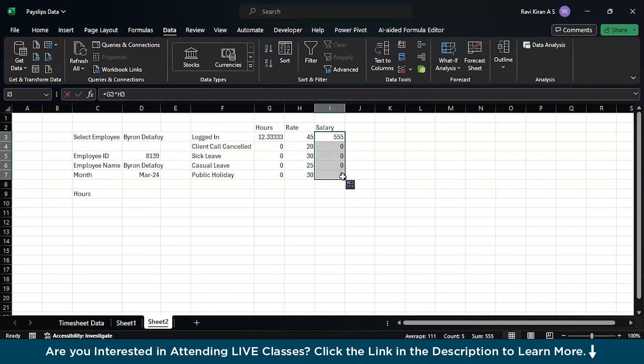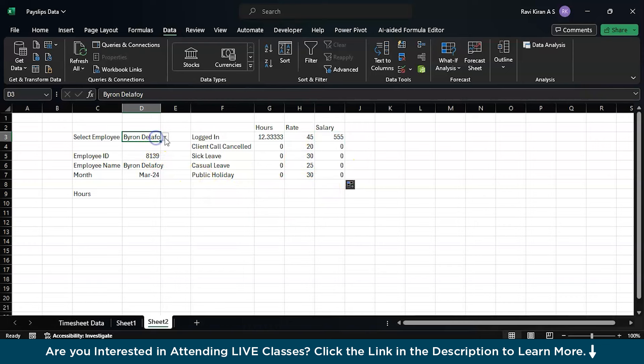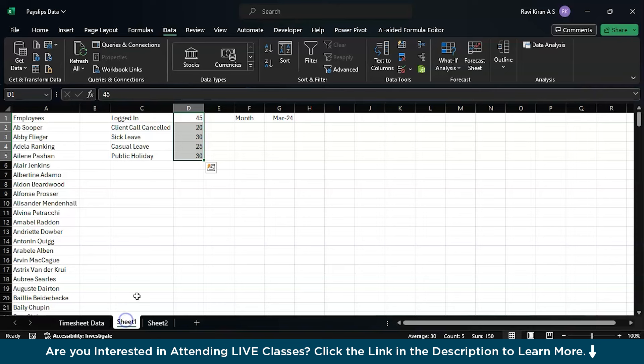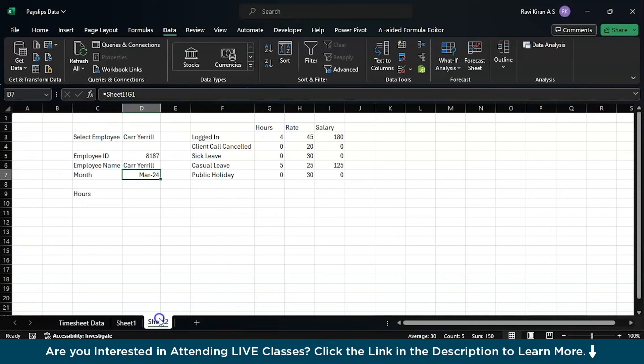You just select the employee name and select the month which is present in this particular sheet, and you will get all the details.